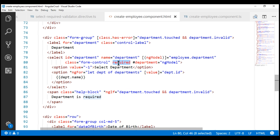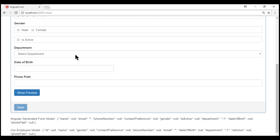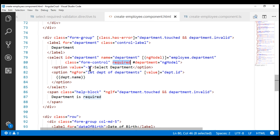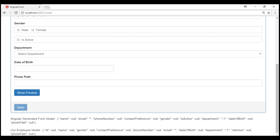We discussed this in detail in our previous video. But for some reason, if you are not able to set the value of this default option to null — maybe because you are loading this option from a database table or for some other reason — then this built-in required validator does not work. The reason it's not working is the default option value. In our case, it is minus one, so this value is being treated as a valid selection. Notice the model right here: we have that minus one against the department property, so it's treating this as a valid selection. But we know this is not a valid department selection, so we want the required validation to fail.